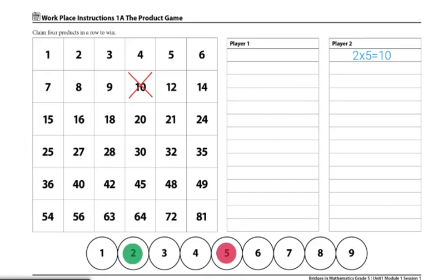The players will continue until one player has four products in a row across, up and down, or diagonally.